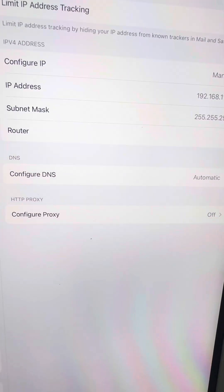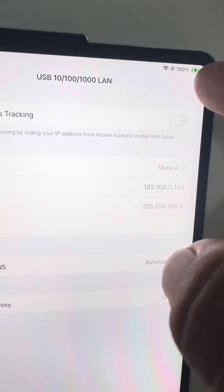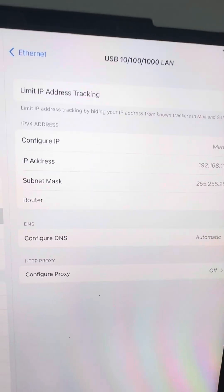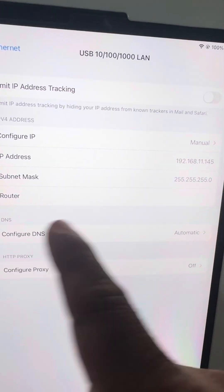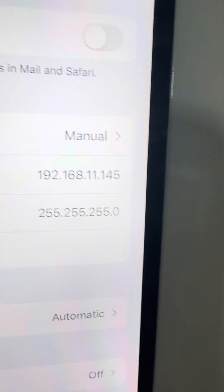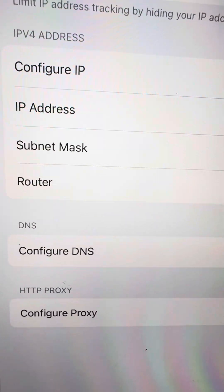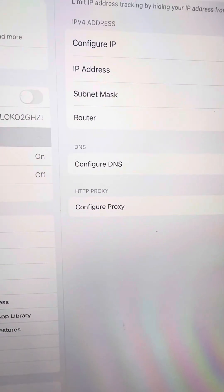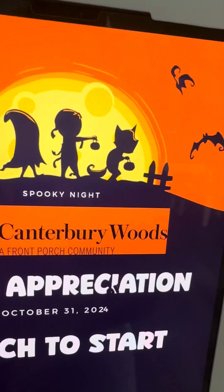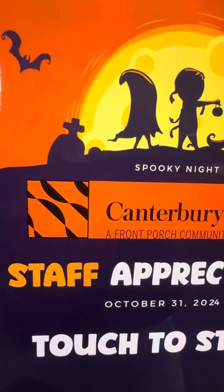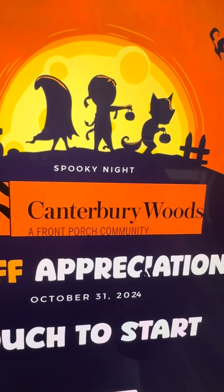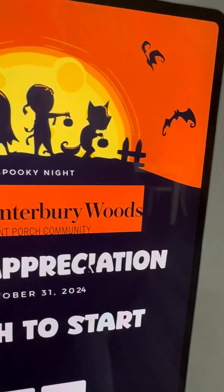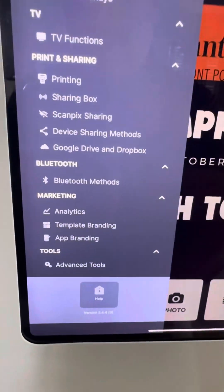From that picture, you're going to disable that top toggle which says Limit IP Address Tracking and you're going to copy everything as is and leave the router section blank. It's important you leave the router section blank. After you copy your screenshot or your settings into there, you're going to go into your Wi-Fi.